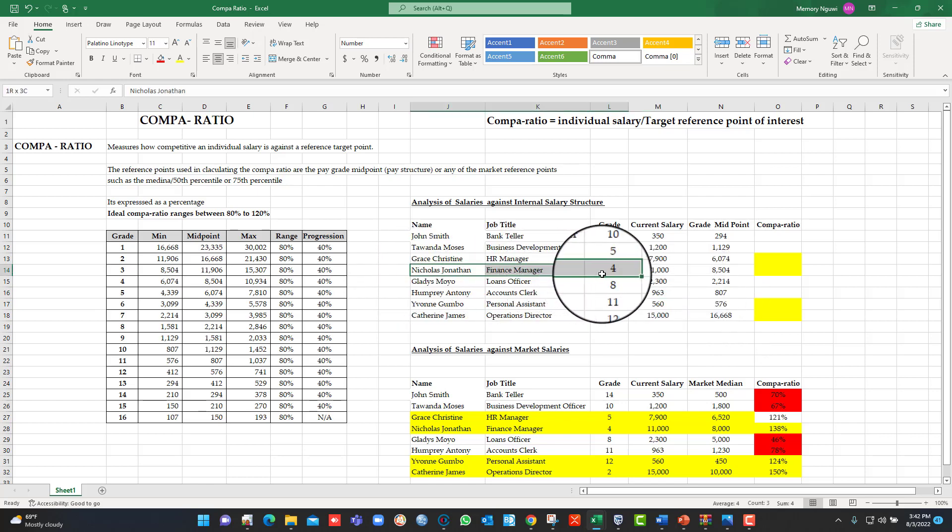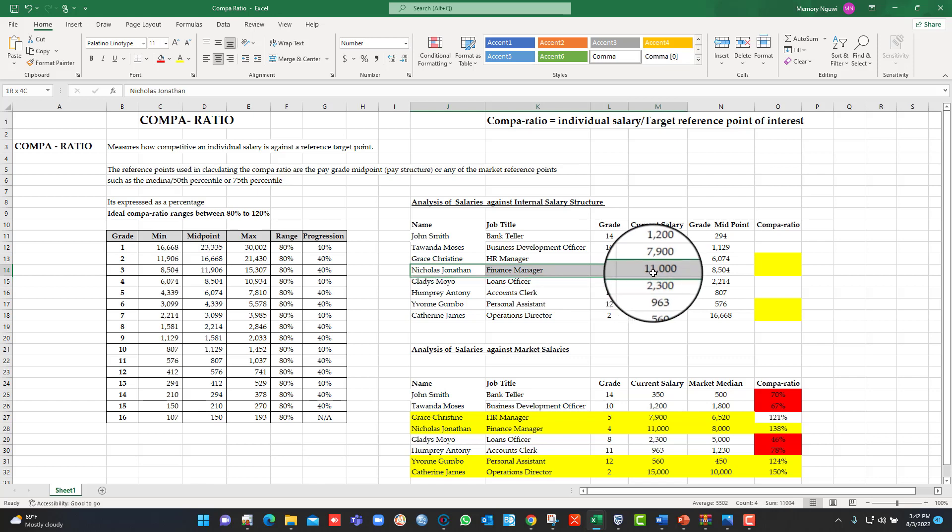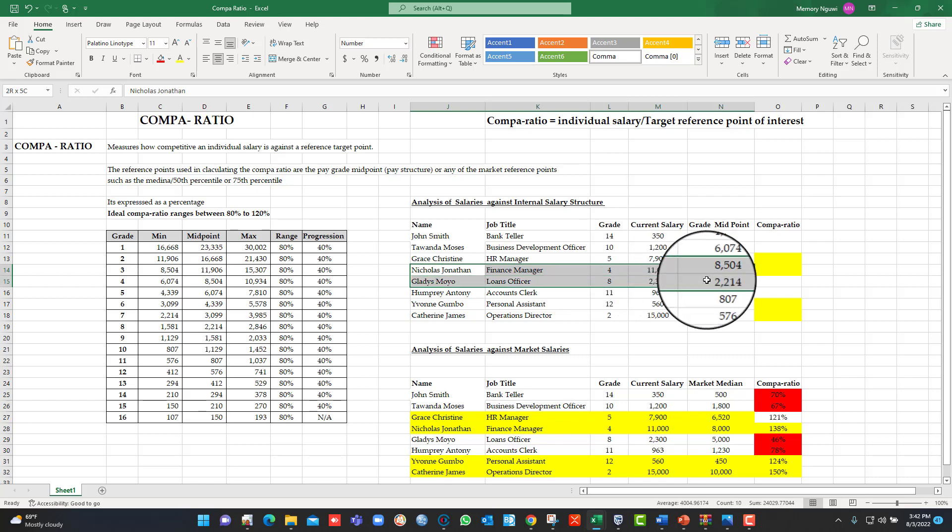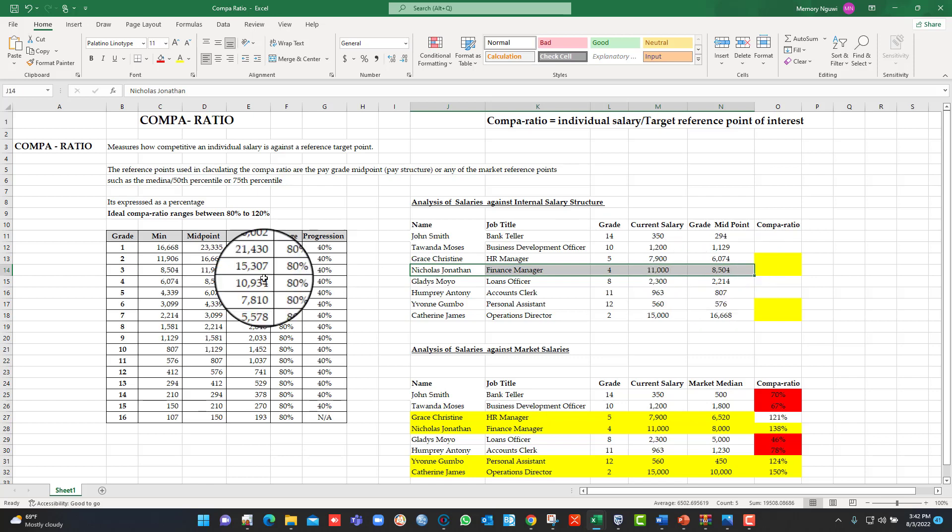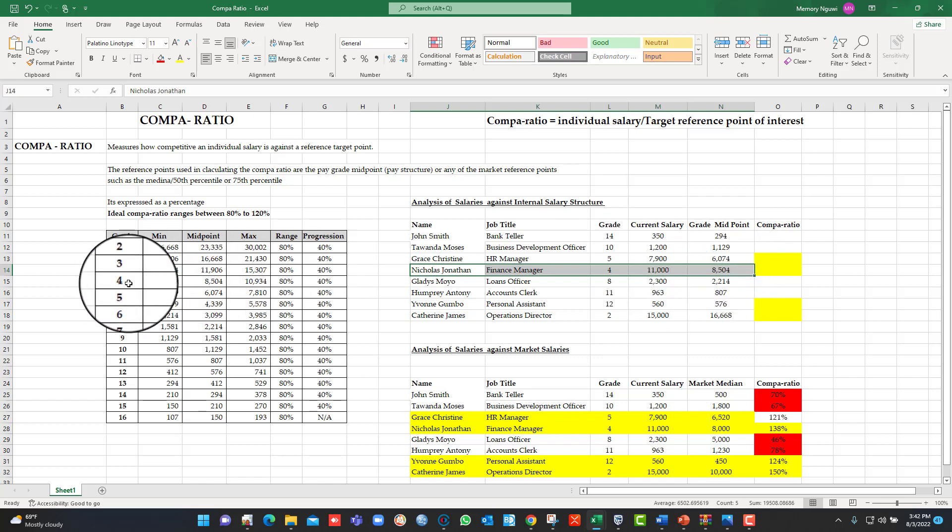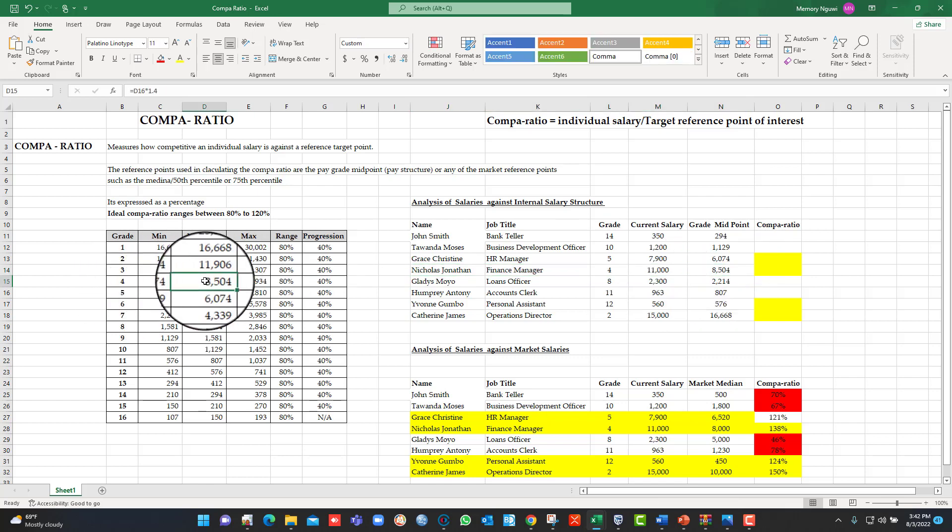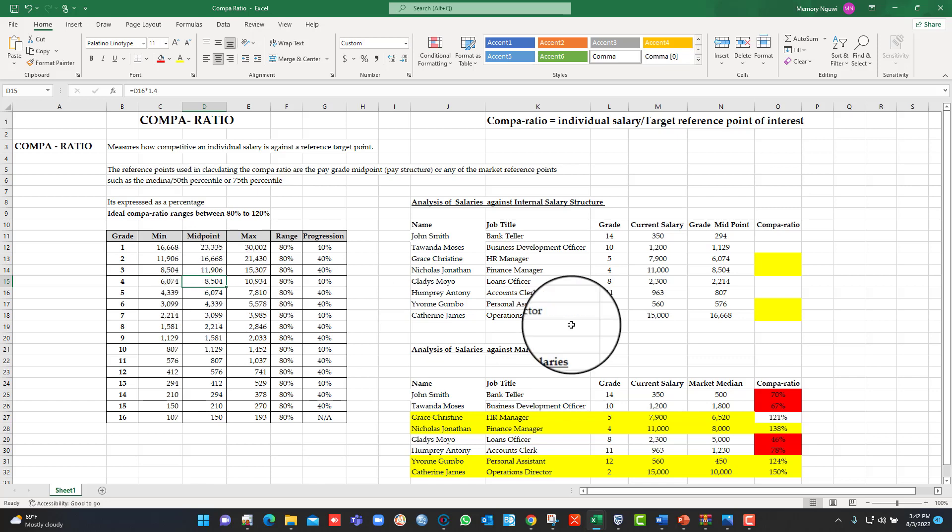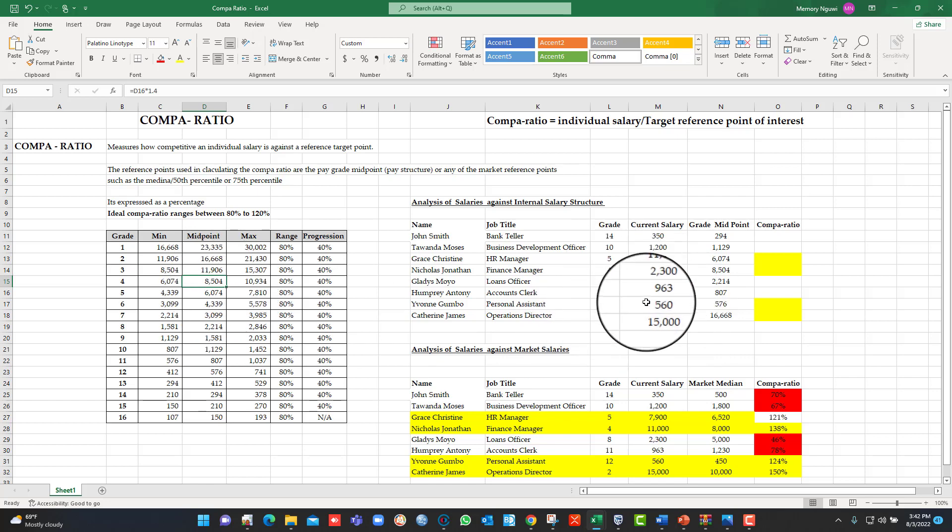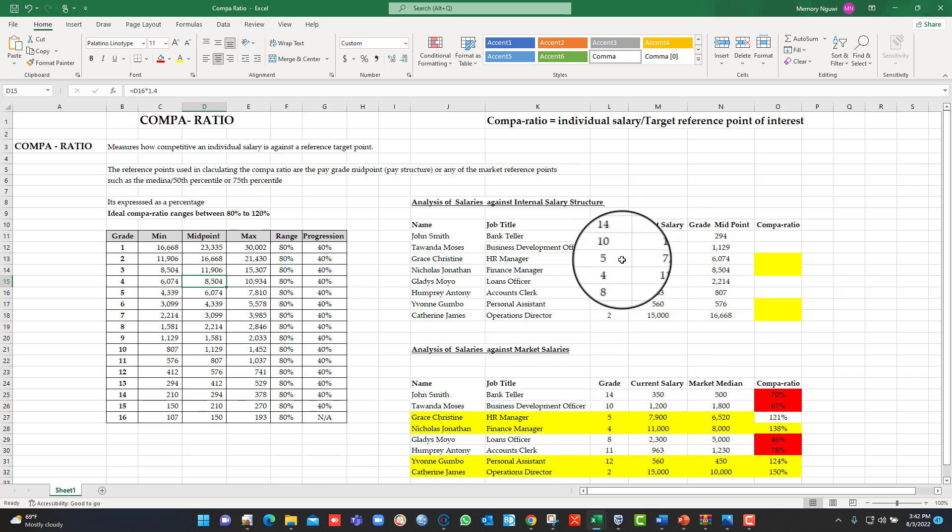The current salary is $11,000. Their midpoint salary for the grade is $8,504. If you go here, you'll see this is $8,504 here. So automatically, that's the beauty of using some of the formulas in Excel.